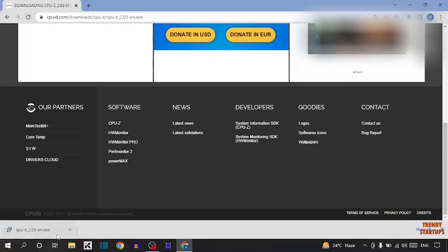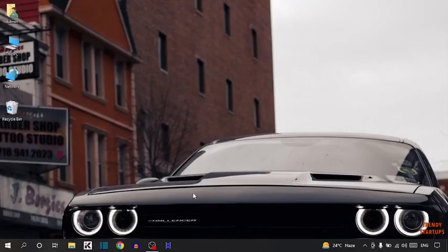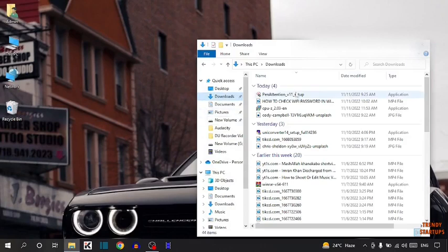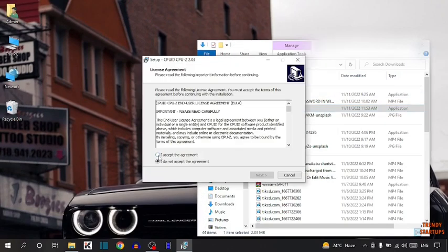Okay, as you can see our setup has been downloaded. So simply close the Chrome browser. Now open the setup. Simply double click on the setup.